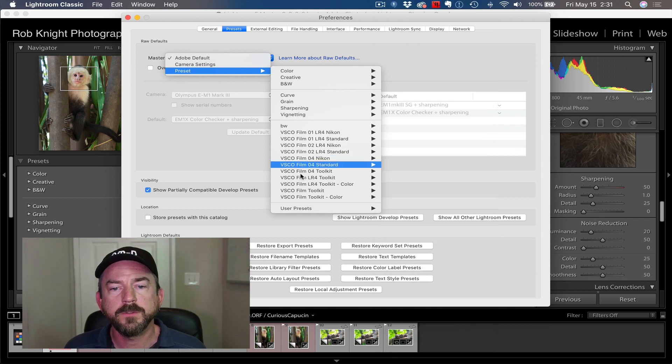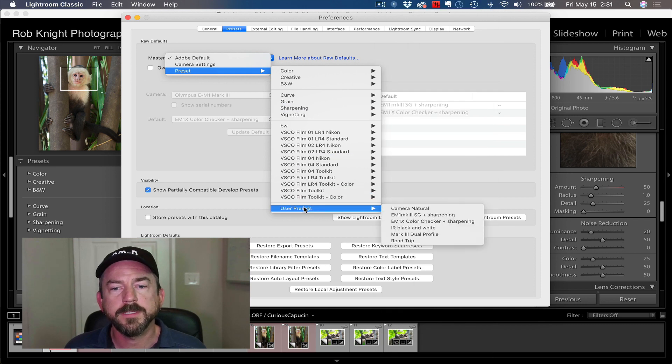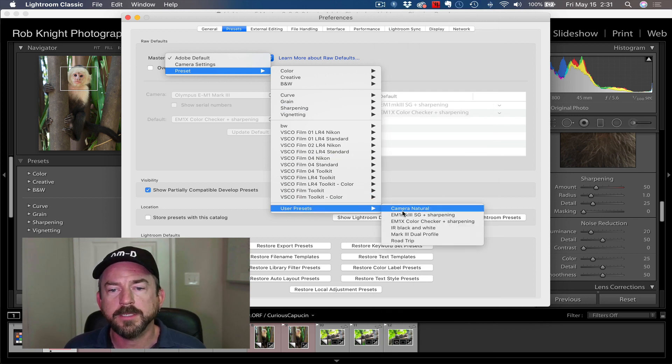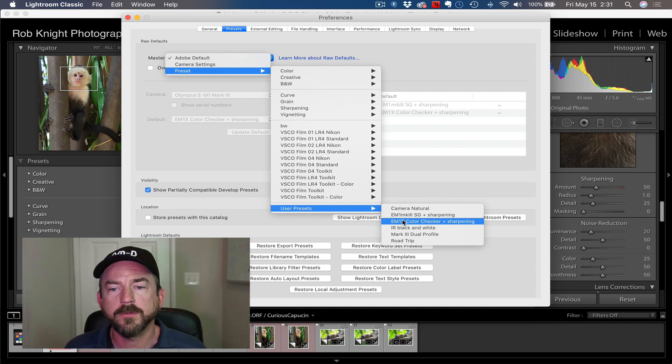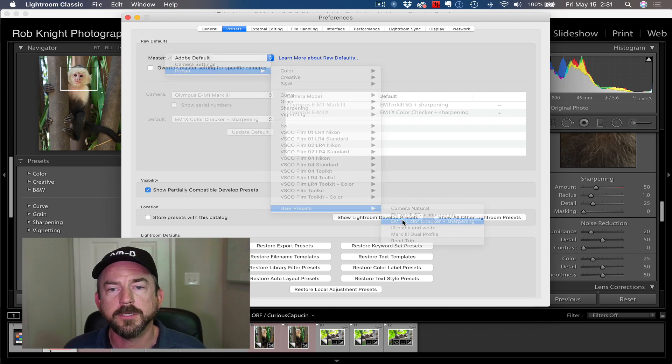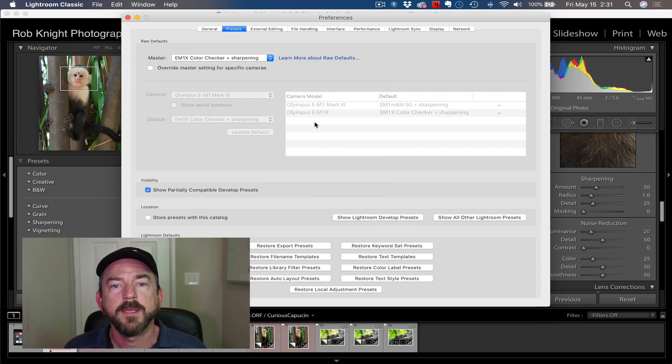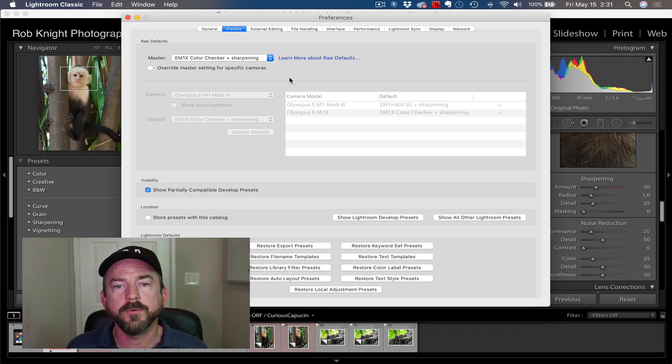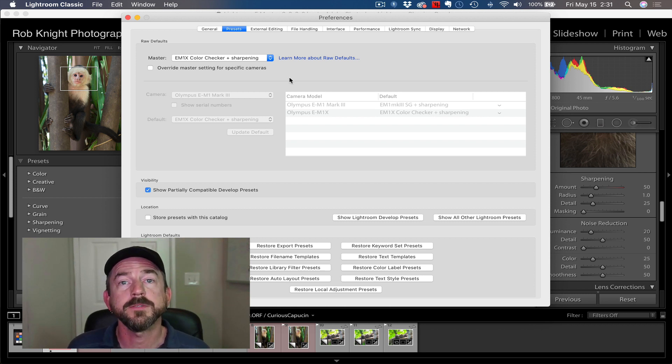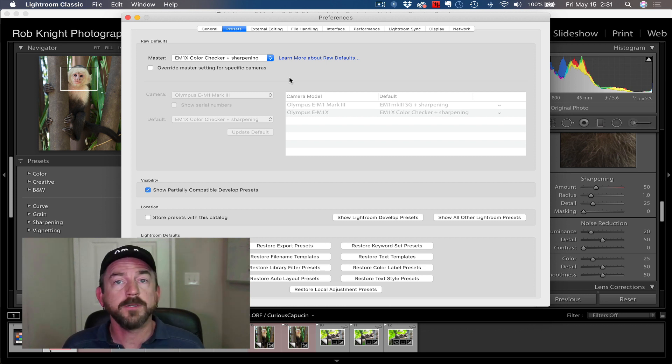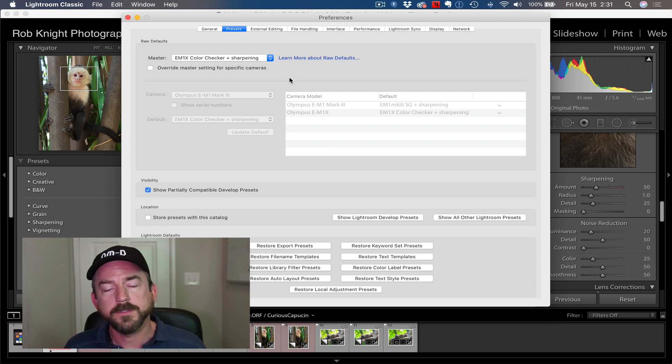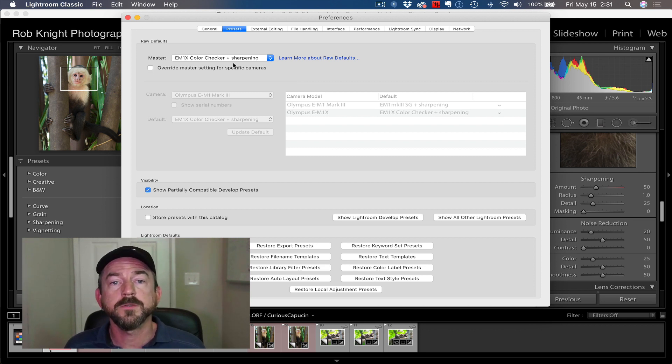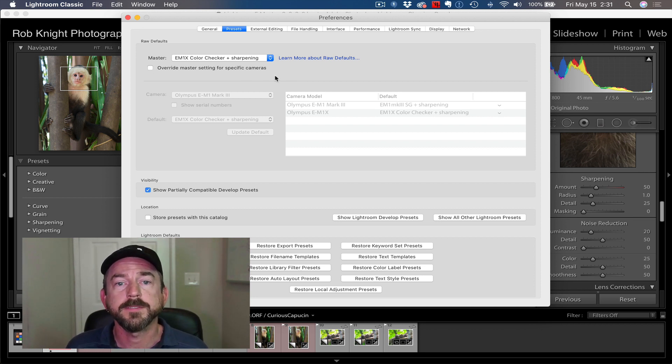Now every raw file that comes into Lightroom is going to have those as my default settings. That's pretty cool. That's all you have to do. There's no save to this. There's no nothing. You just close that window. That's going to be your default settings.